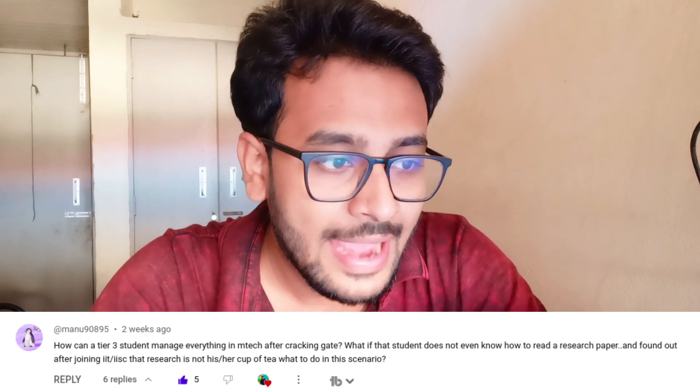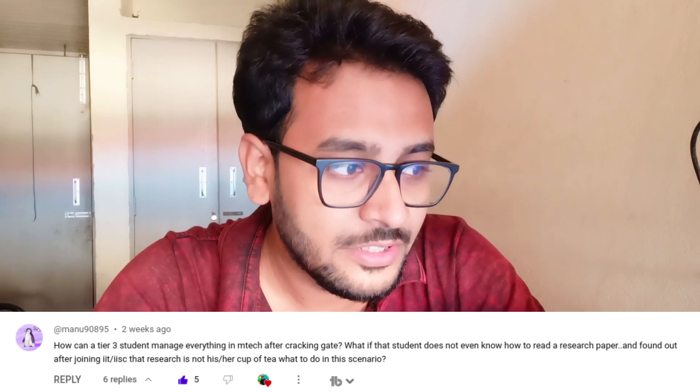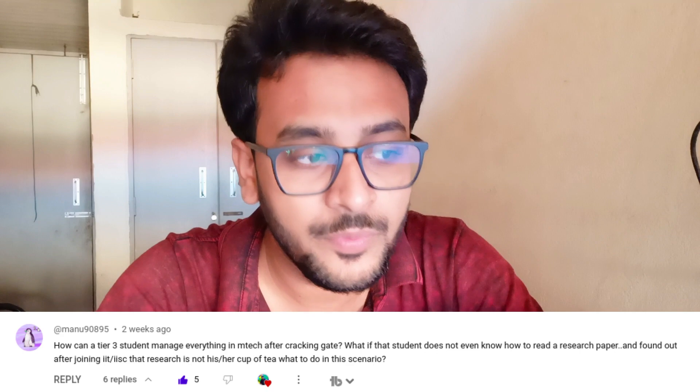The question is: how can a tier 3 student manage everything in MTech after cracking GATE, and what if that student doesn't even know how to read a research paper and finds out after joining IIT or IISc that research is not their cup of tea — what to do in that scenario? Thanks for this interesting question. I'll try to answer it in two parts.